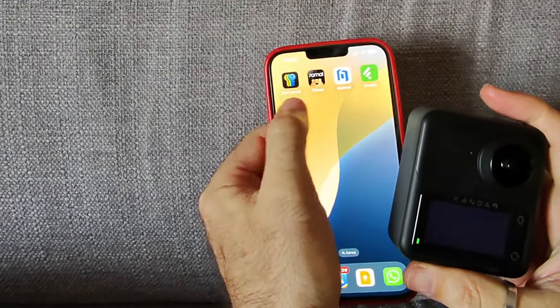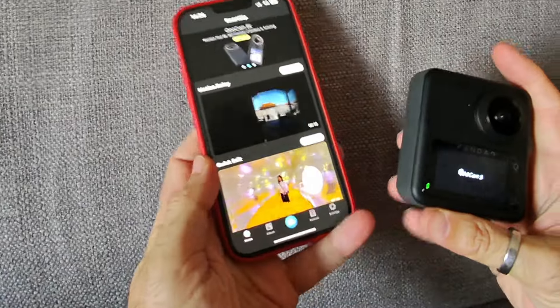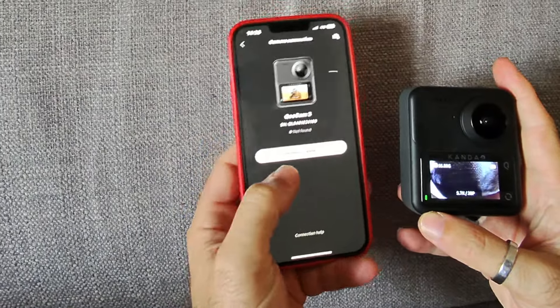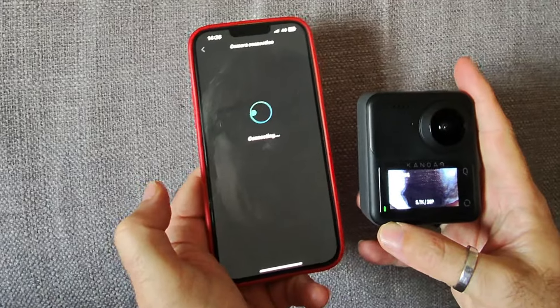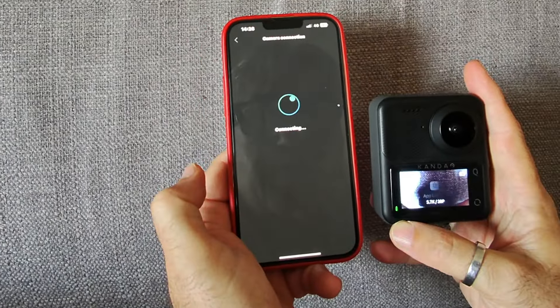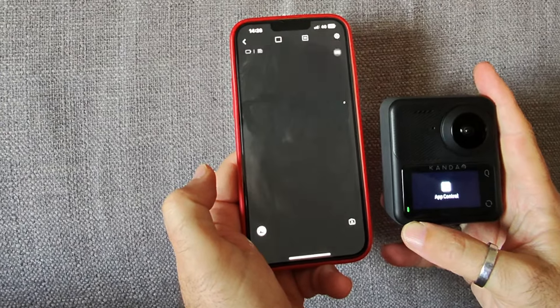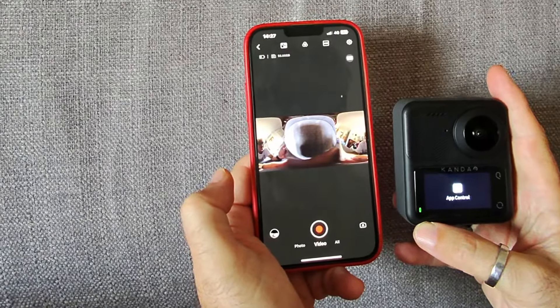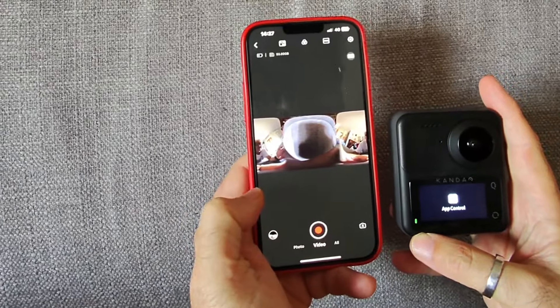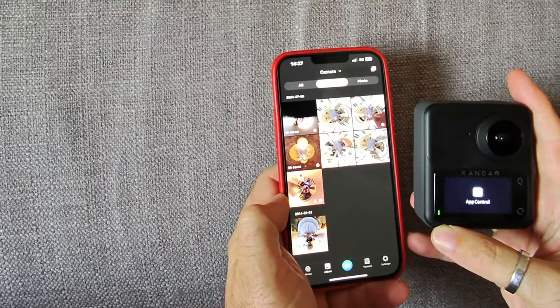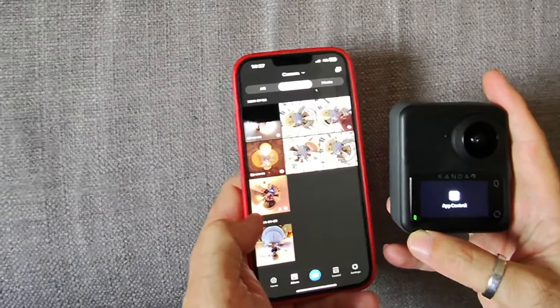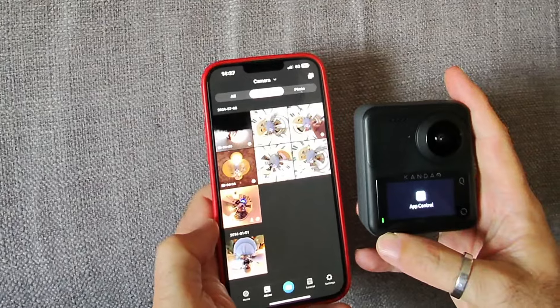Vediamo insieme un po' di editing fatto direttamente dallo smartphone che possono usare tutti. Andiamo ad accendere la camera, avviamo l'app, andiamo in connessione, connetti camera. Ovviamente l'abbiamo abbinata con il Bluetooth. La connessione avviene e in questo momento vediamo anche quello che vede la camera. Possiamo registrare da qui, ma possiamo andare anche nelle impostazioni e scaricare i video realizzati per lavorarci.